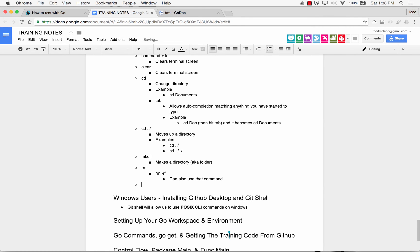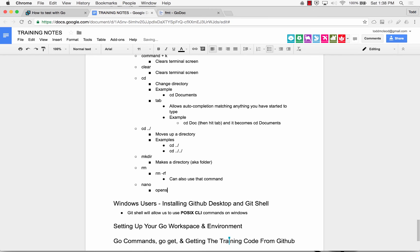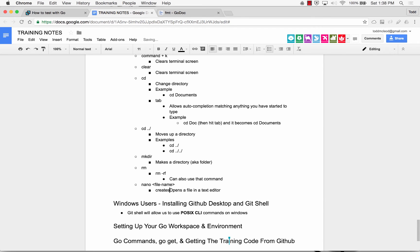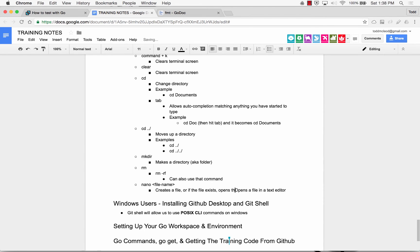And then there's an editor. So, there's a text editor. And you do a nano file name. So, it creates a file or if the file exists, it opens the file in a text editor.